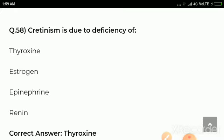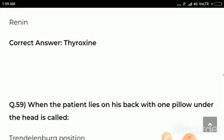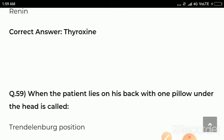Question number 58: Cretinism is due to deficiency of — options are thyroxine, estrogen, epinephrine, renin. Correct answer: thyroxine. Cretinism is due to the deficiency of thyroxine.